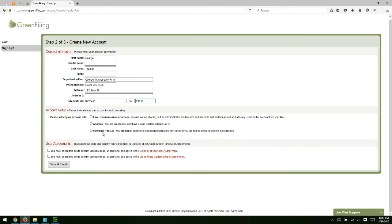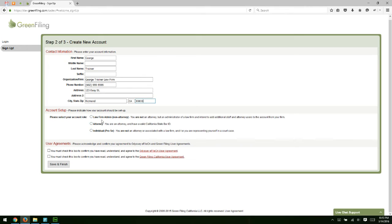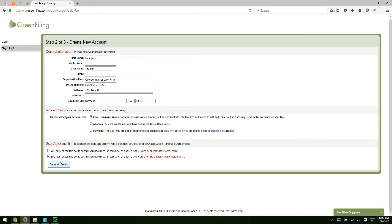Then you have an individual or a pro se option intended for self-represented litigants. The major difference with this account type is that you're only able to create a single user. You can't add multiple users to the account. So for this training series, we're going to go ahead and select the law firm admin option. And then we're going to check off on our user agreements and click save and finish.